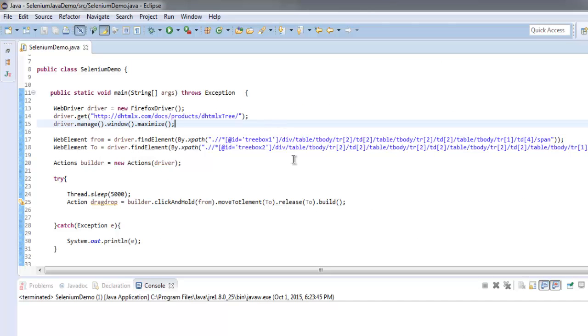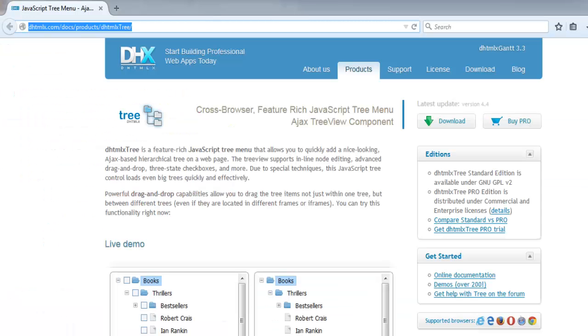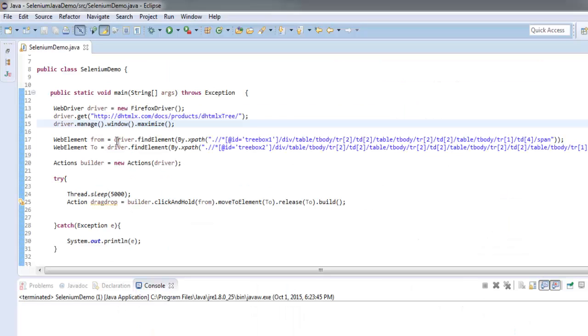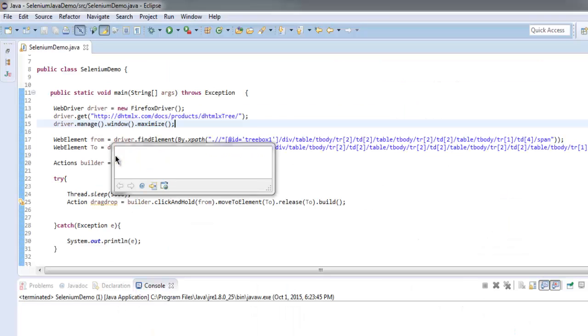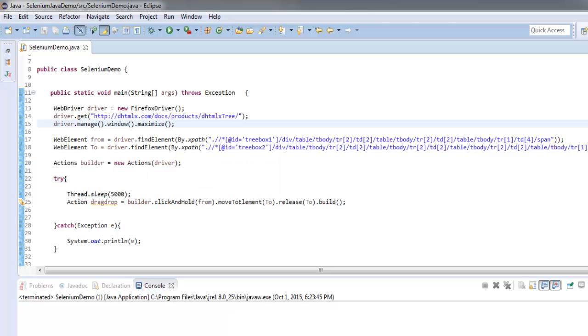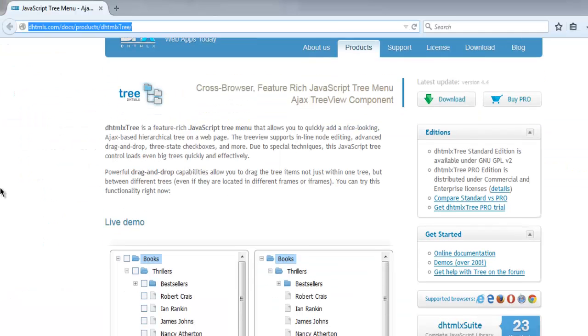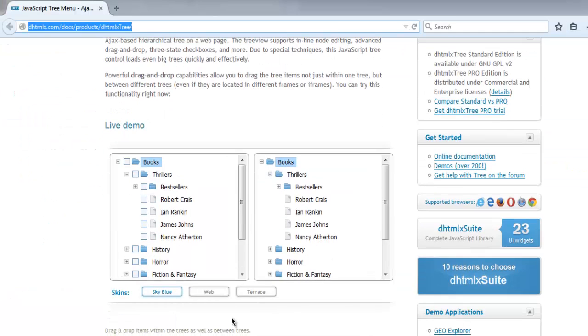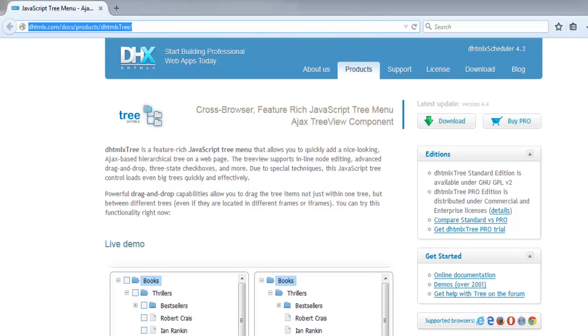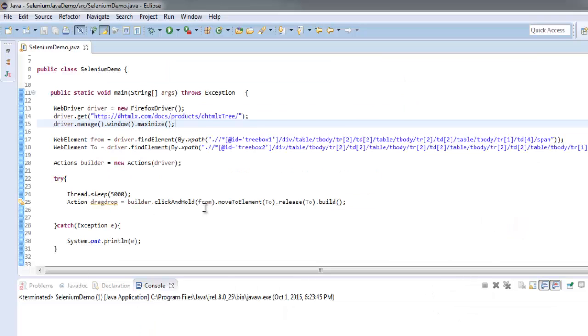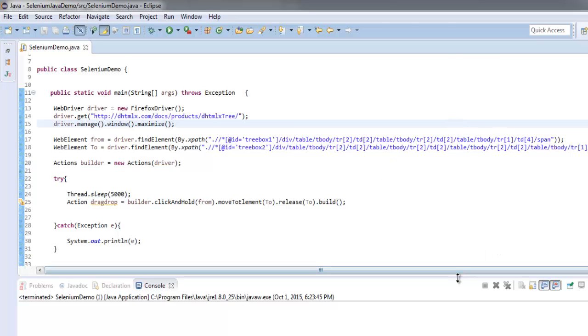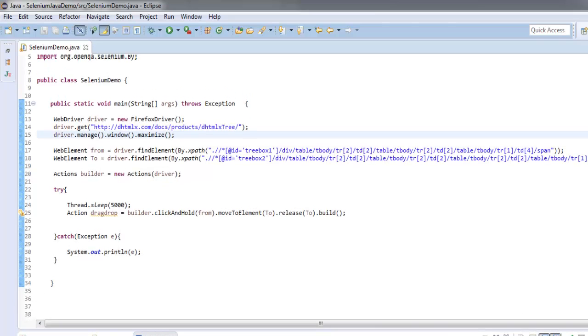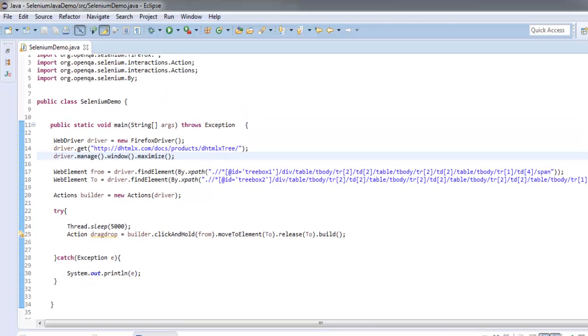So as you can see there are no errors and also our content is being transferred from one place to another. Now we can see how to perform drag and drop operation and transfer content from one to another place with the help of Selenium Java WebDriver. Go ahead and stop the video. I will put the entire code.